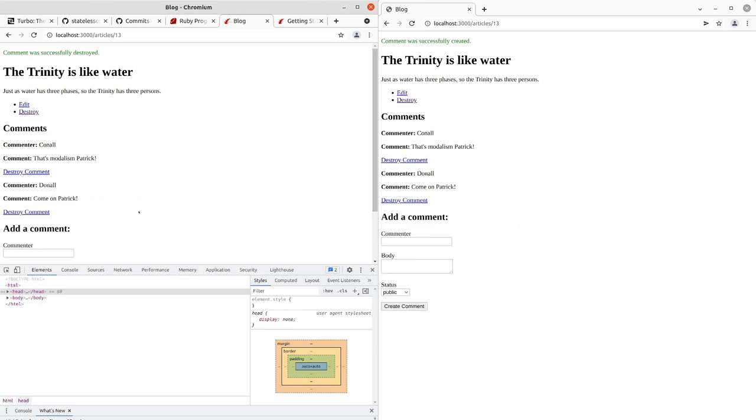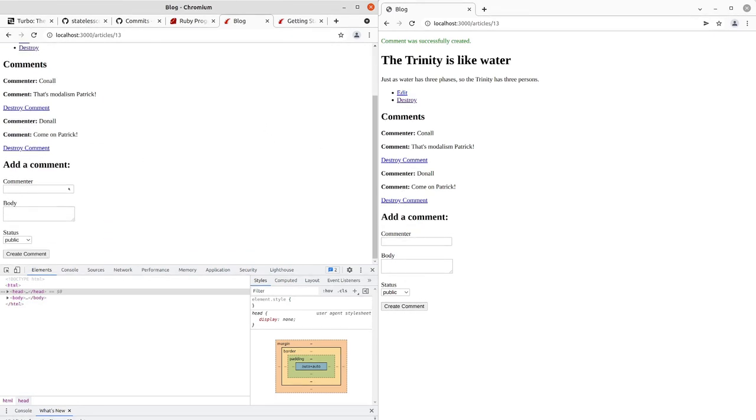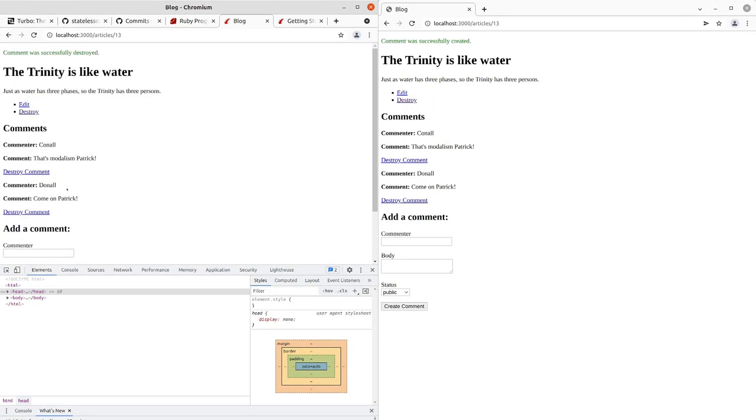So that is basic broadcasting from a child to a parent with the comments action. We'll stop our server here.